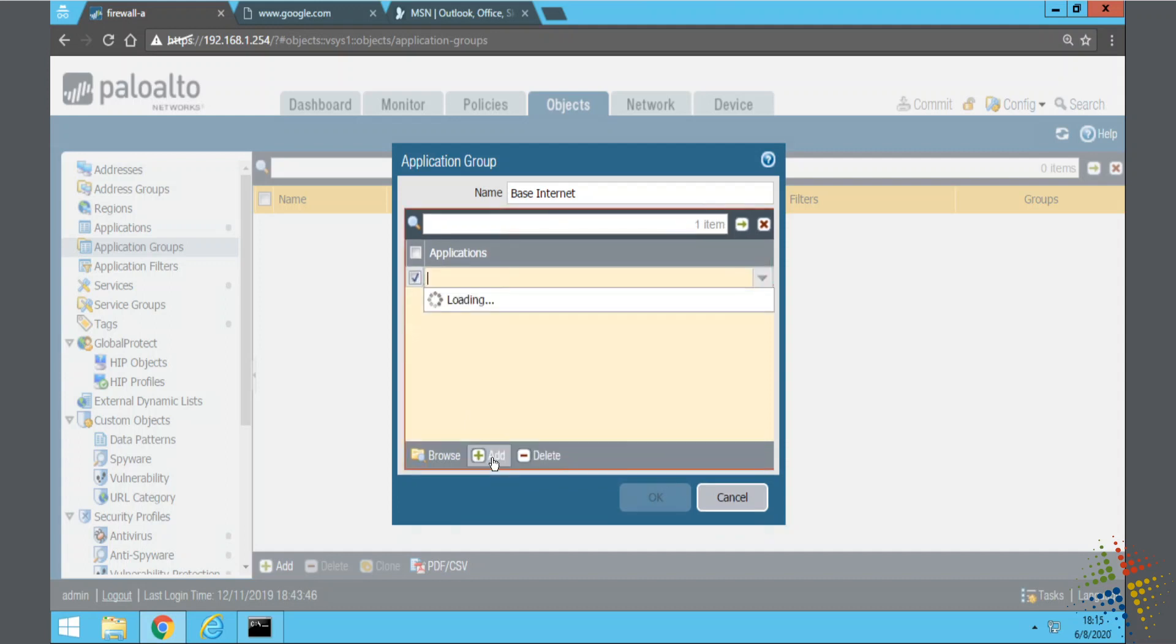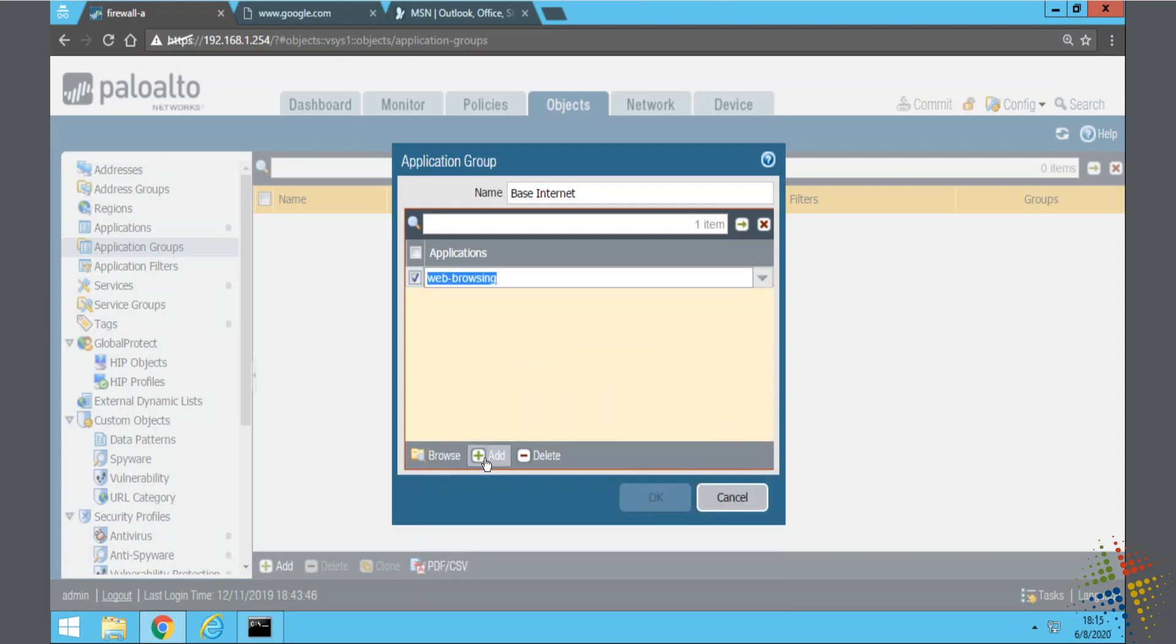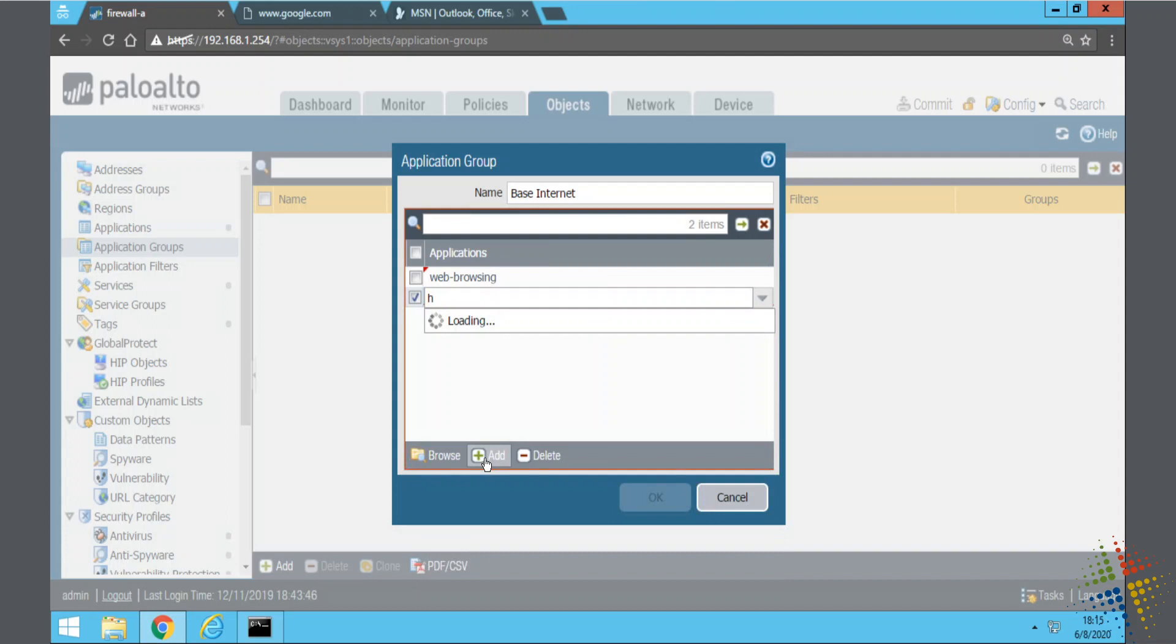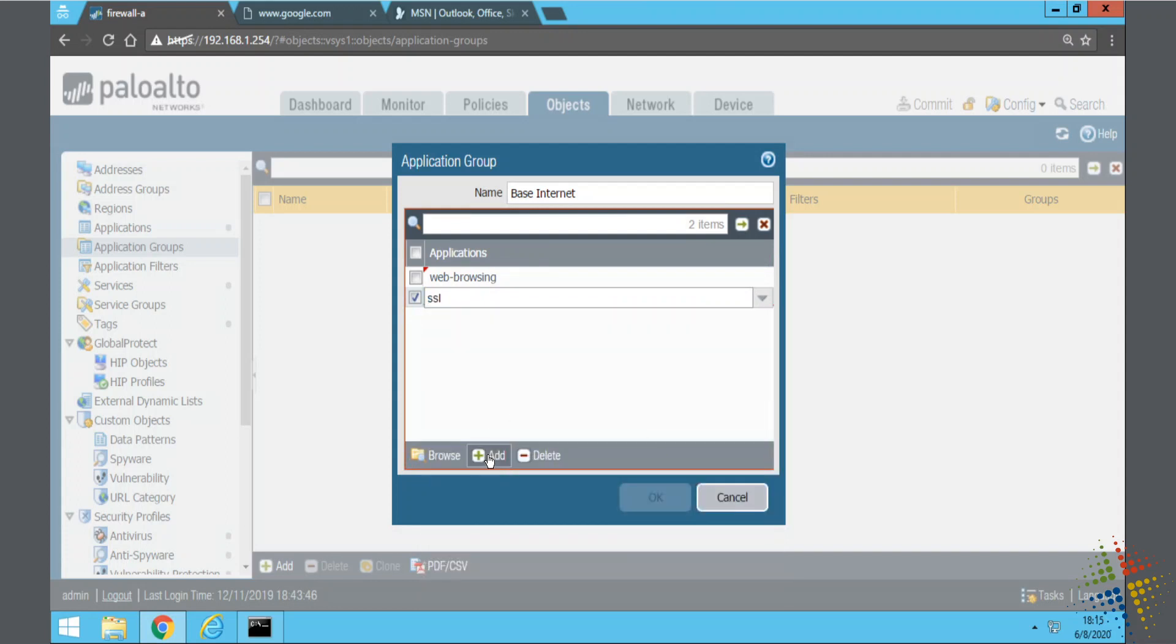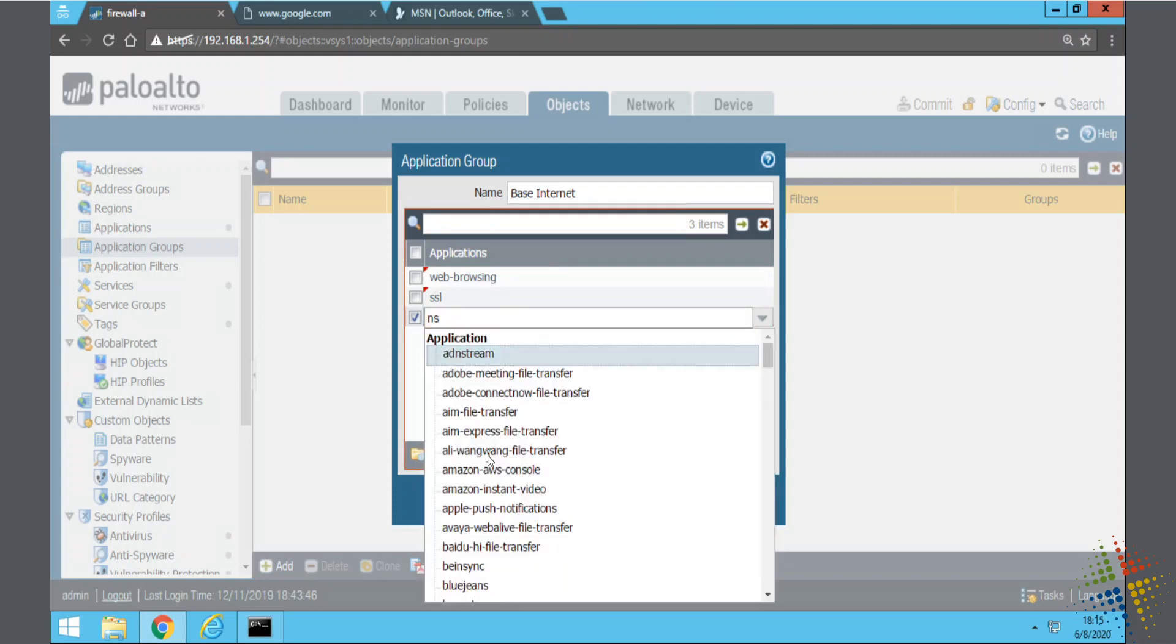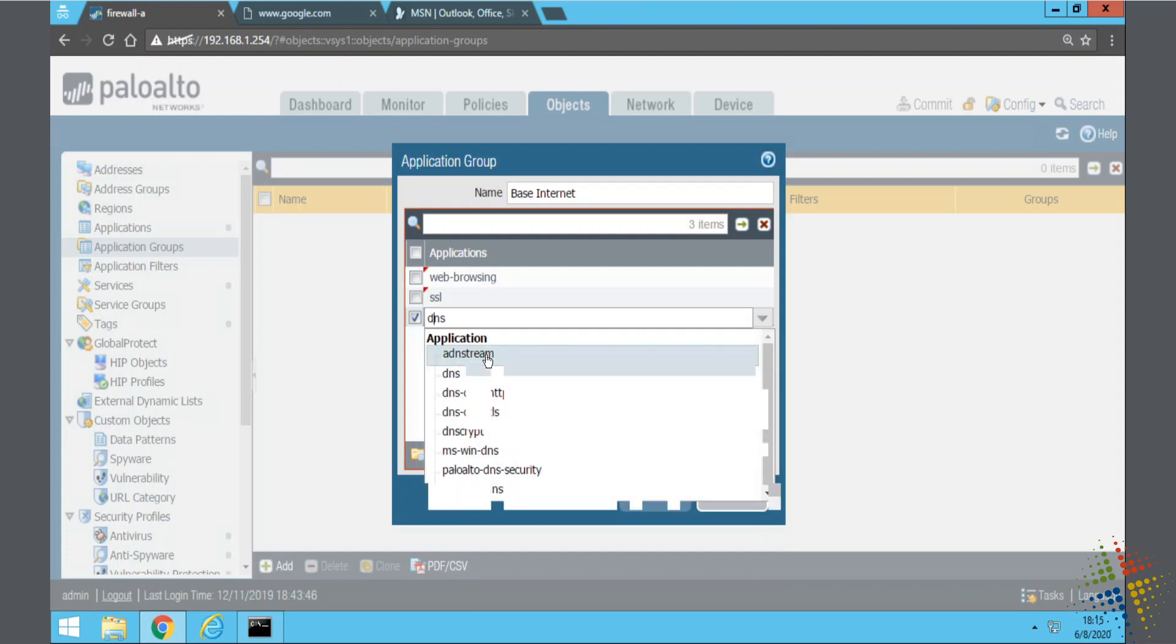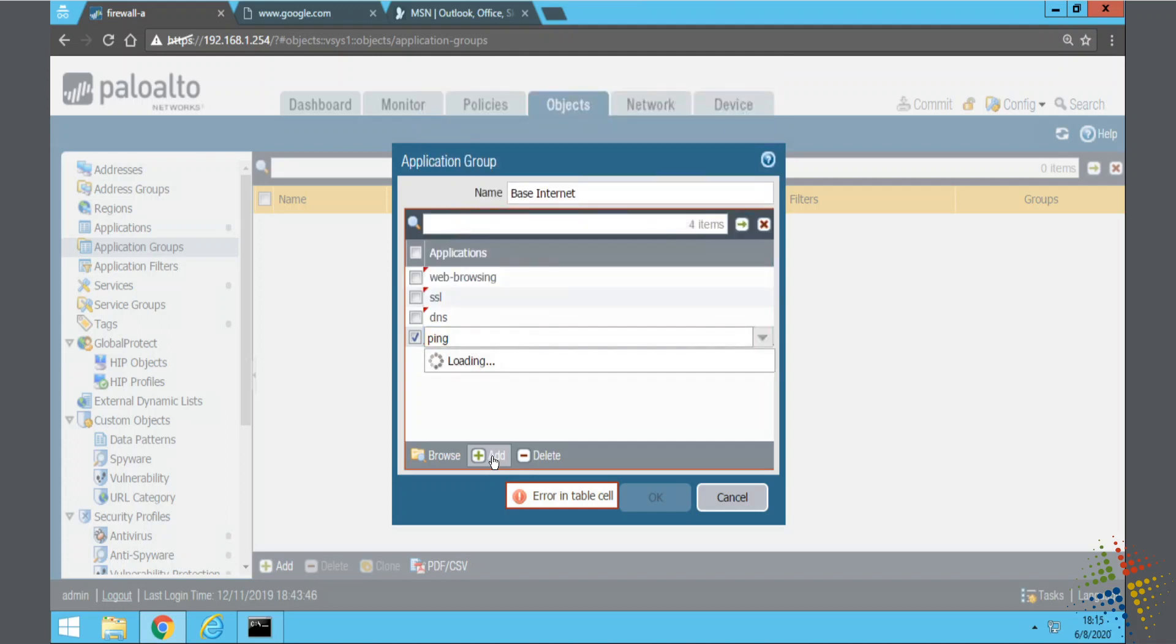Go ahead and click add, and then we can start specifying which applications we want in here. Go ahead and click add, and I'll put a ping. Sure.